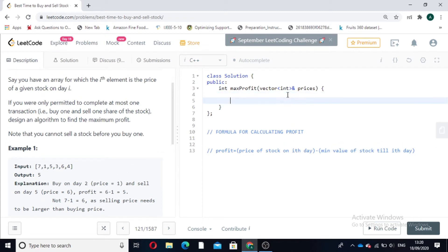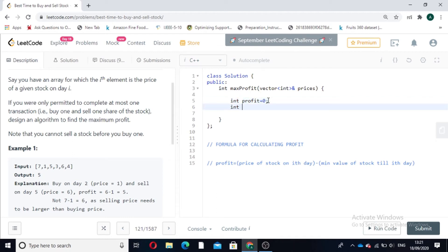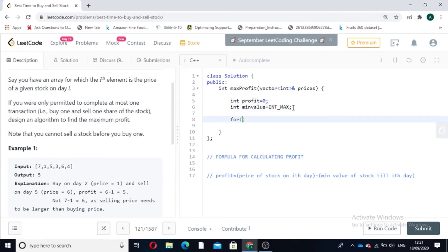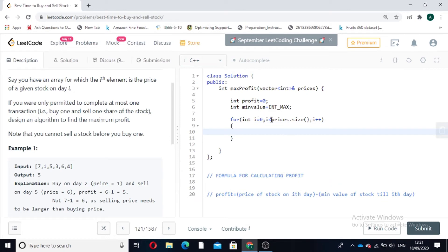We will take two variables: int profit initialized to 0, which we have to maximize, and another variable min_value which stores the minimum value of the stock till the i-th day, initialized with INT_MAX. We then iterate through the prices array: for i less than prices.size(), i++. First we update min_value: min_value = min(min_value, prices[i]).